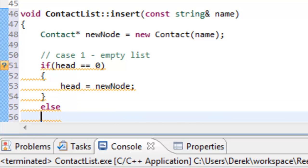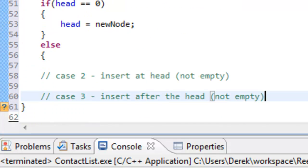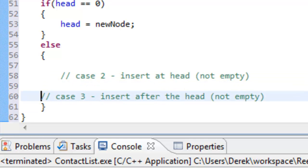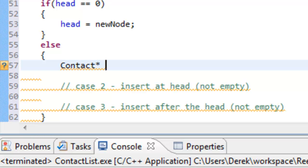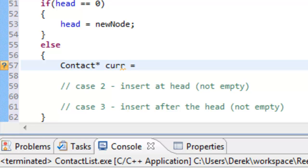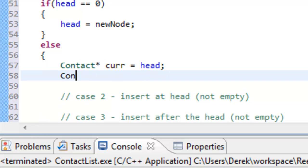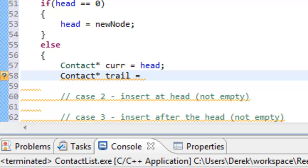We'll make this an else statement for the non-empty cases. Inside the else block, we create two pointers we'll need. First, a contact pointer for our current node — initially set to head. The other pointer is a contact pointer called trail (or previous), which points to what current was pointing to before we updated current during traversal. Trail is initialized to null.